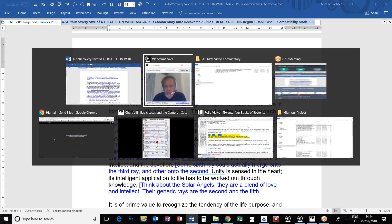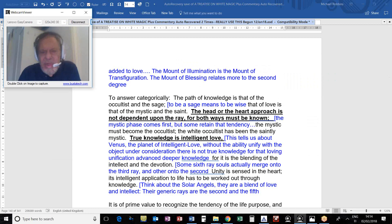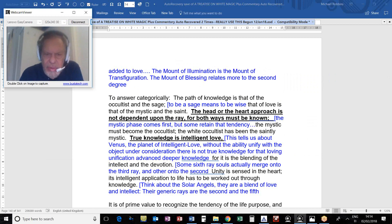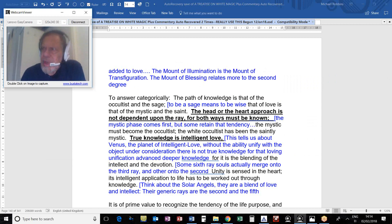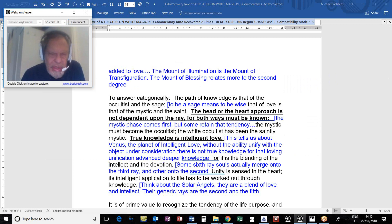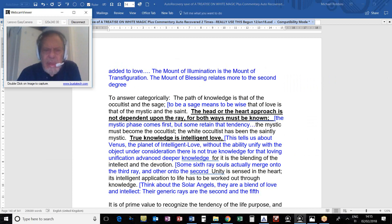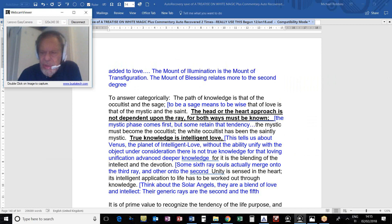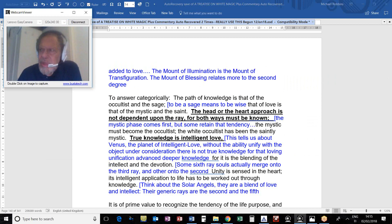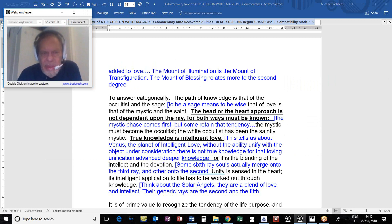Some six-ray souls actually merge onto the third ray, and others onto the second. That shows us the blend of devotion and intellect. Unity is sensed in the heart. Its intelligent application to life has to be worked out through knowledge. Think about the solar angels - they are a blend of love and intellect. Their generic rays are the second and the fifth. When the solar angel is involved in assigning the rays for the coming incarnation, this will be taken into consideration.